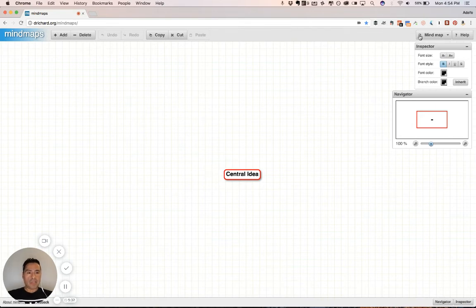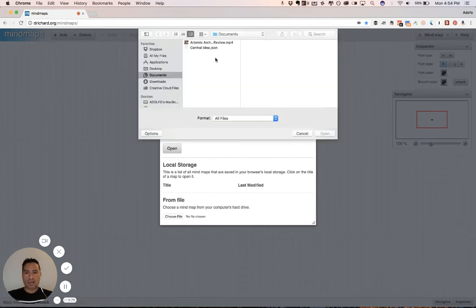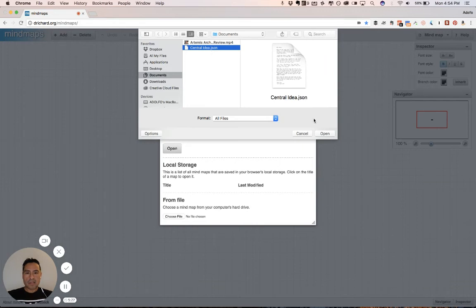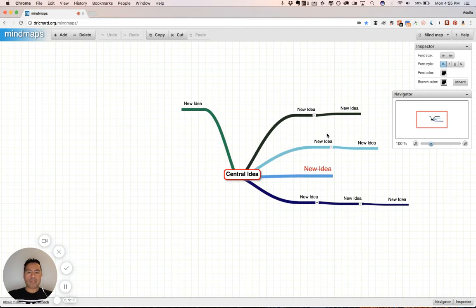And then, if I just click file open, right, and I just browse for the file that's on my machine. There it is. Central idea. And I just open this JSON file. And boom. There we go. Right where we left off. Isn't that fantastic? I love this.